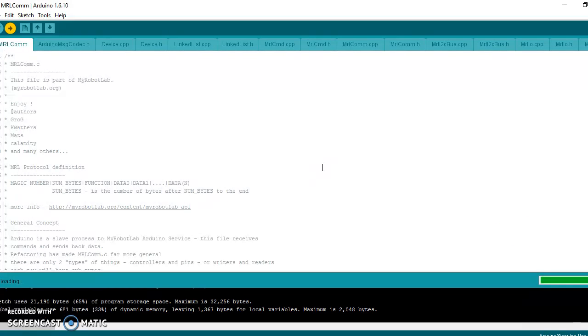As you can see now it's uploading. And it's done uploading. That's all it takes. So now MRLCOM is uploaded to the Arduino.